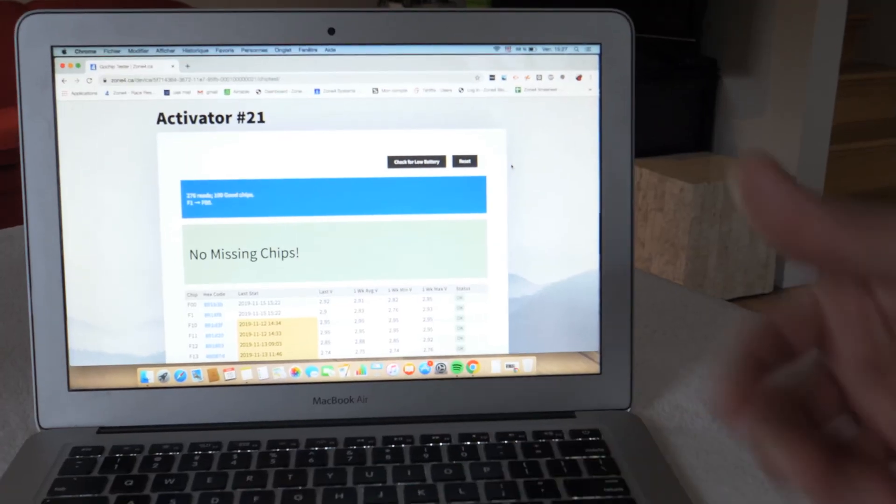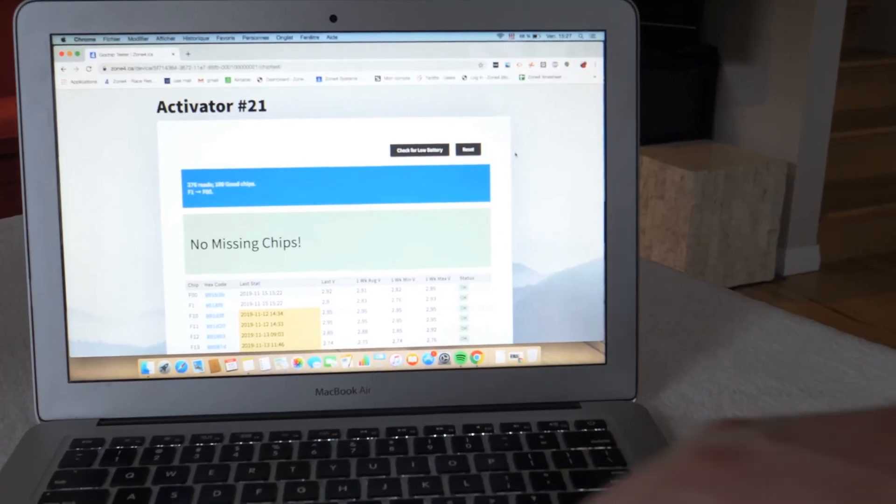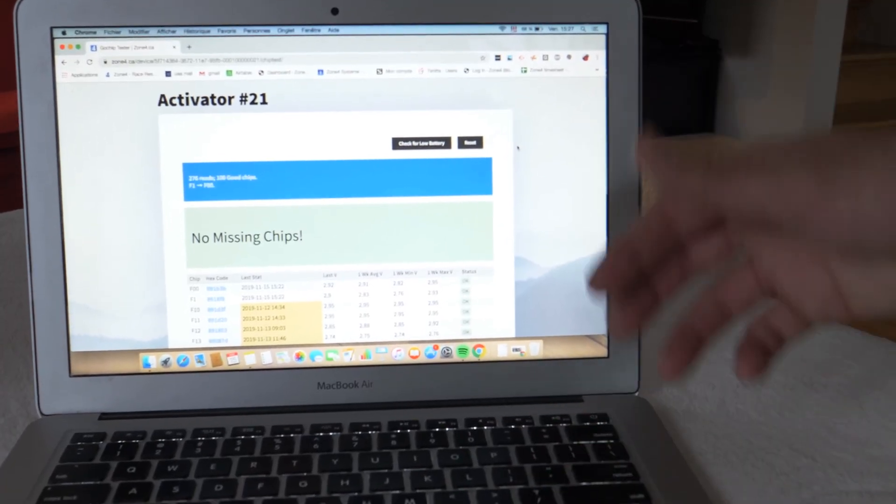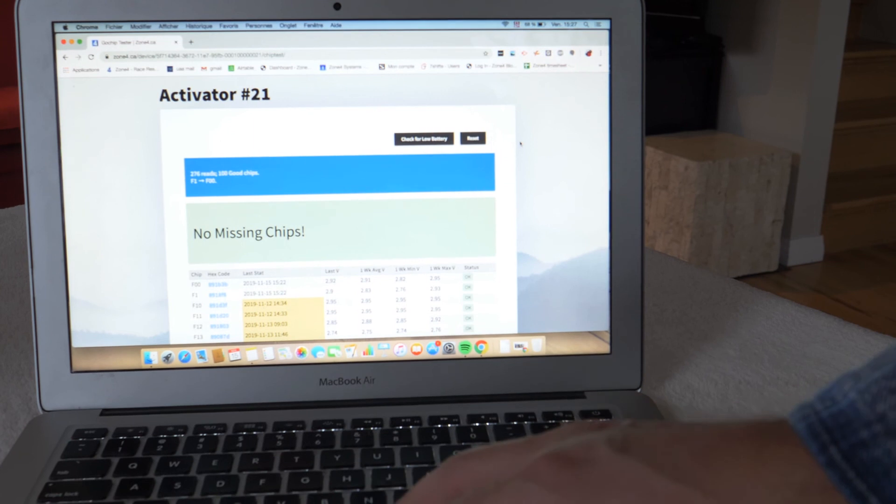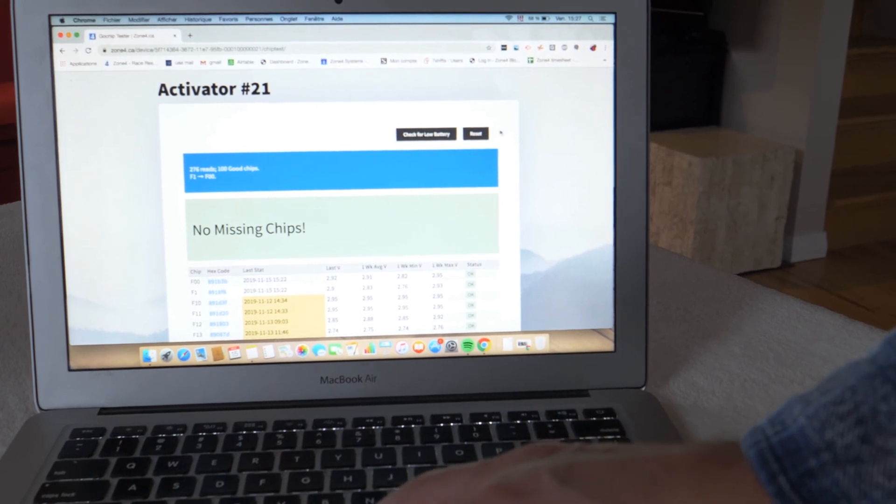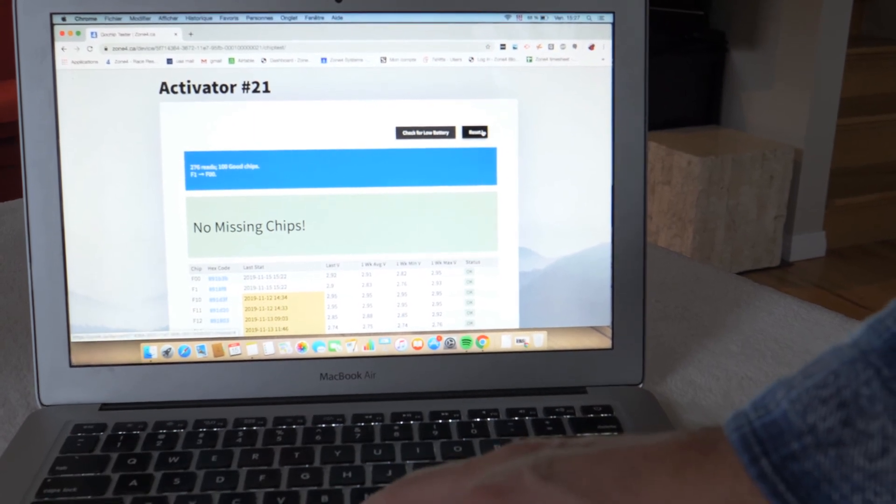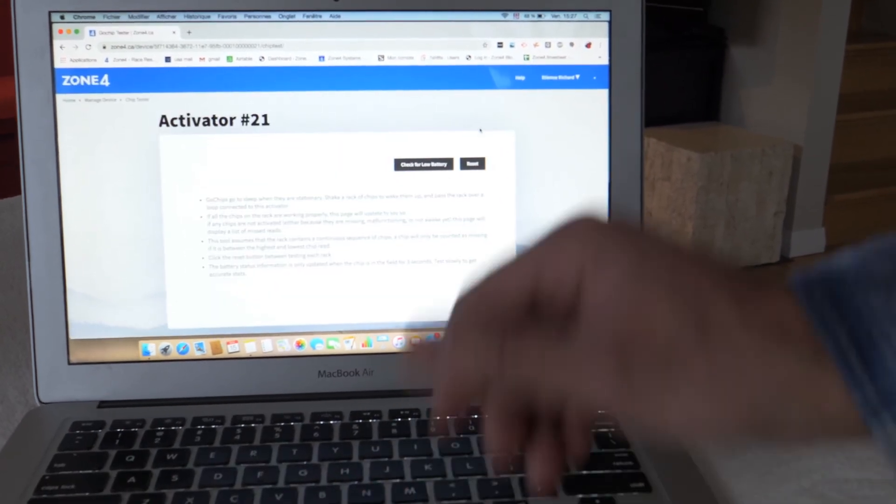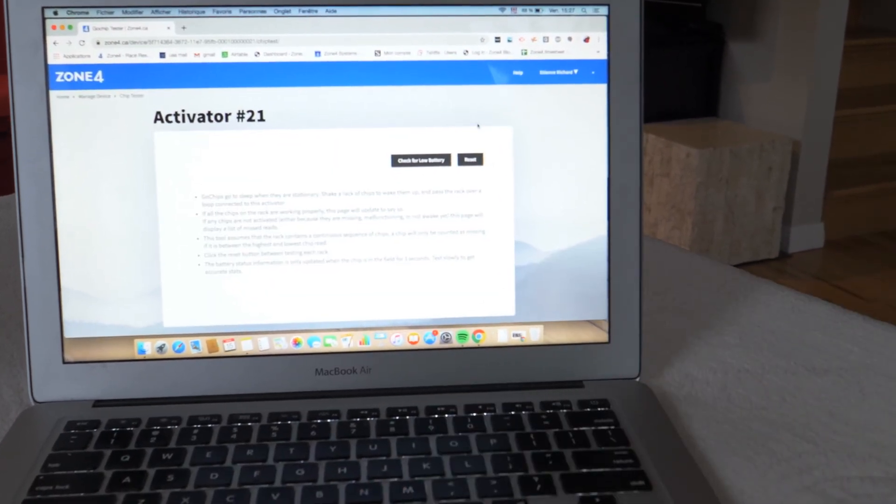So when you have multiple racks to test, once you're done with your rack, you just click here on reset and then you're good to test the second rack.